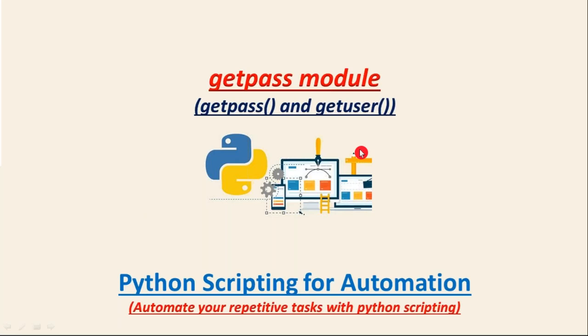Friends, here we are going to discuss the getpass module. This getpass module consists of two important functions: getpass and getuser.